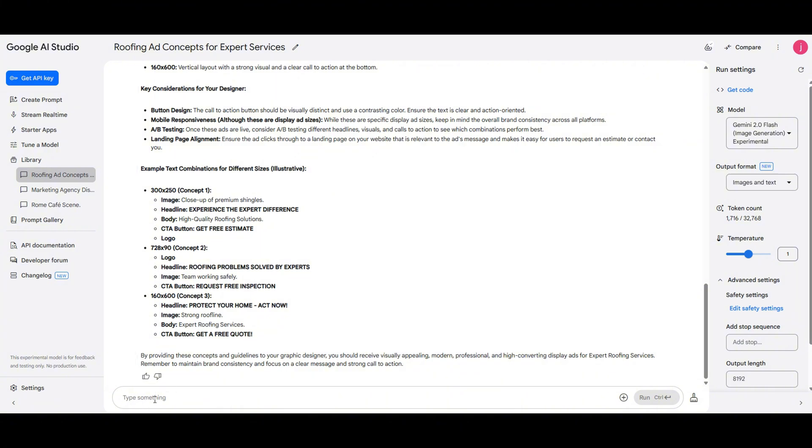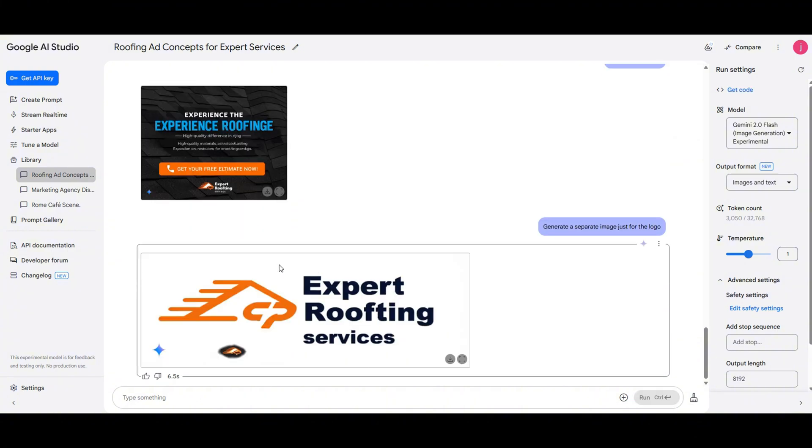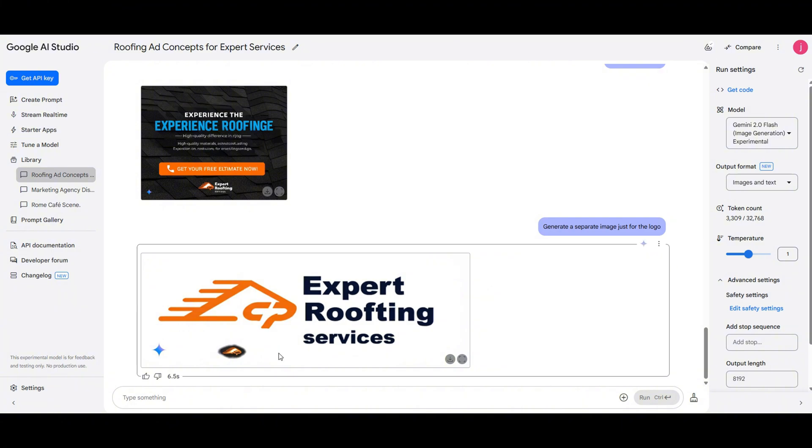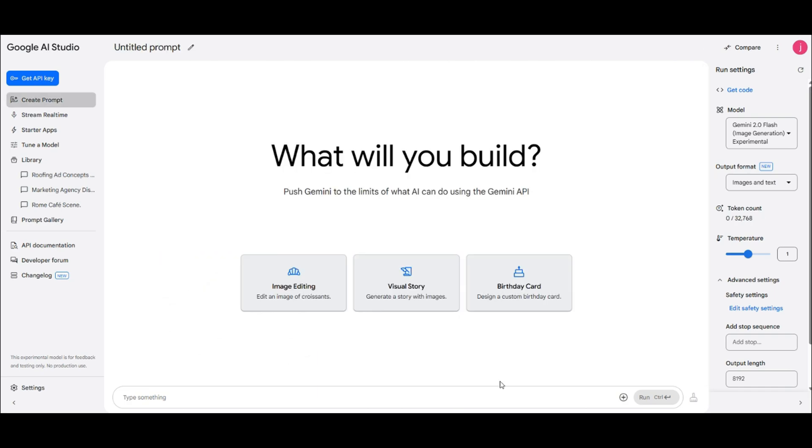All right, let's push it further and tell it to generate a logo for the company. Let's see if it can come up with a logo for us. And there it is, it generated a roofing company logo: expert roofting services. Looks like the AI just added a new word to the dictionary. While it's not perfect, it's a solid starting point that we can tweak in an editing program later. So overall, Google AI Studio makes it incredibly easy to generate branding materials, marketing ads, and even tweak image elements all with just a few prompts. Pretty impressive, right?